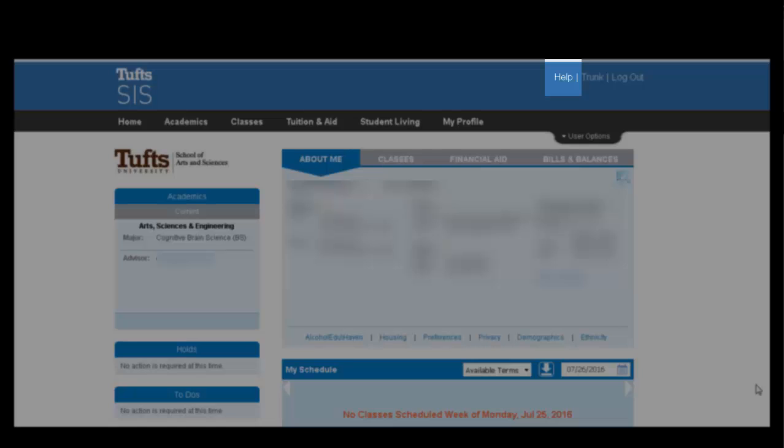Another resource for help can be found in the top right corner. After clicking the Help button, you will be redirected to a link that shares the registrar's number and information.